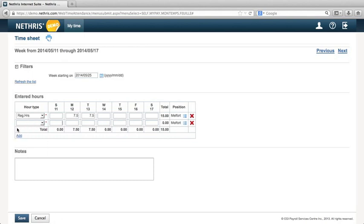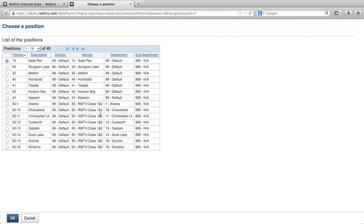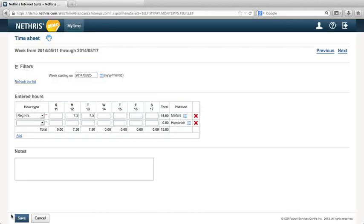If you want to log hours in more than one library, click the default library. Then select the library you want to add. You may then enter hours in the second library.